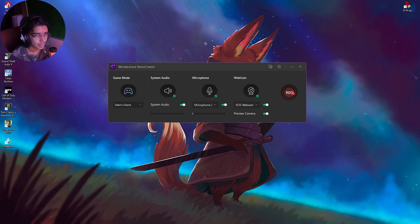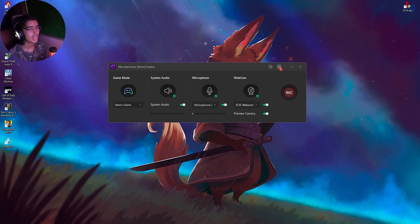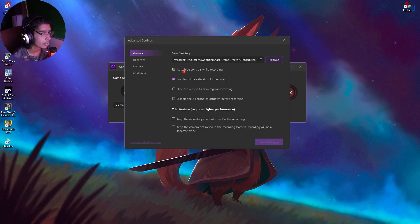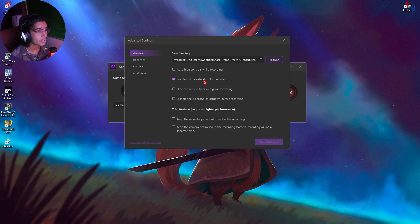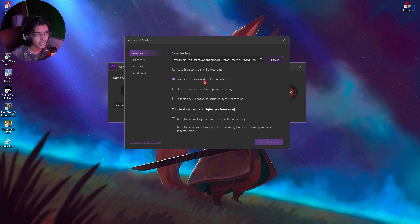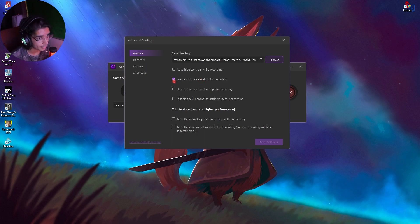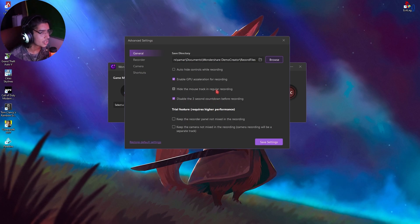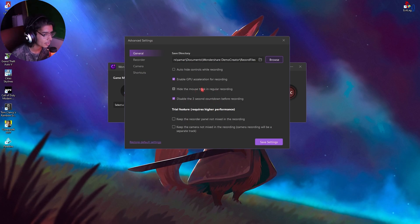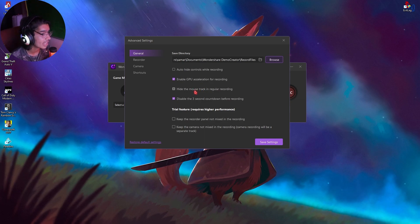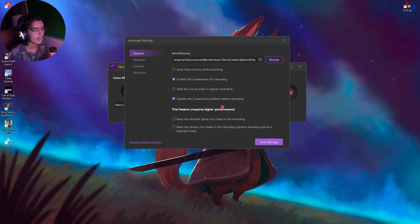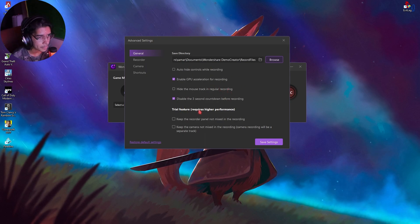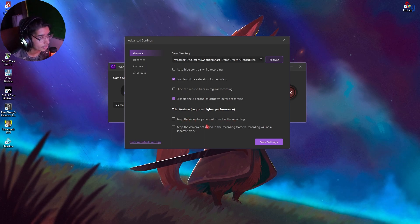Just click on record button and it will start recording your game. You also have an advanced setting option in this gear. You will auto hide controls while recording, enable GPU acceleration for recording. I highly recommend you guys to turn this thing on in case you have a GPU installed in your device. Then you also have a 3 second countdown before recording. If you want to record games, I highly recommend you guys to disable it because it will just consume 3 seconds of your clips. You also have hide the mouse track in the regular recording. I recommend you guys don't turn it off. Mouse looks good on the screen.